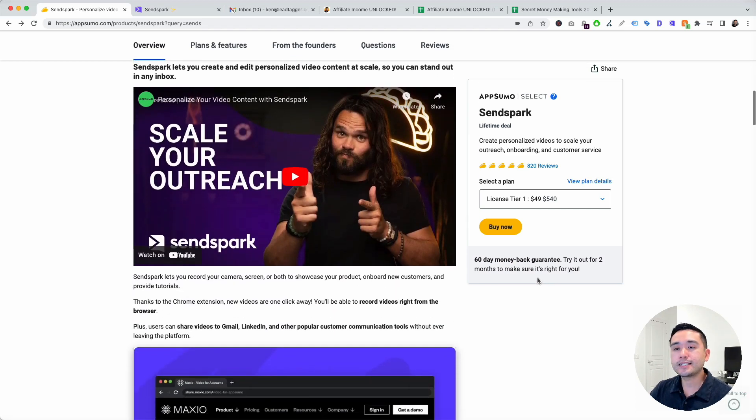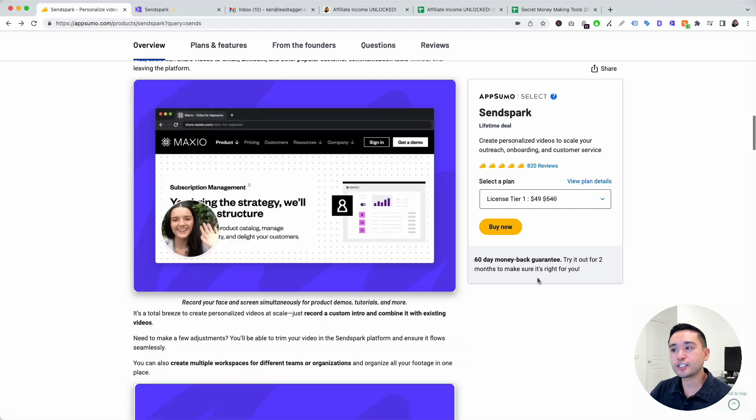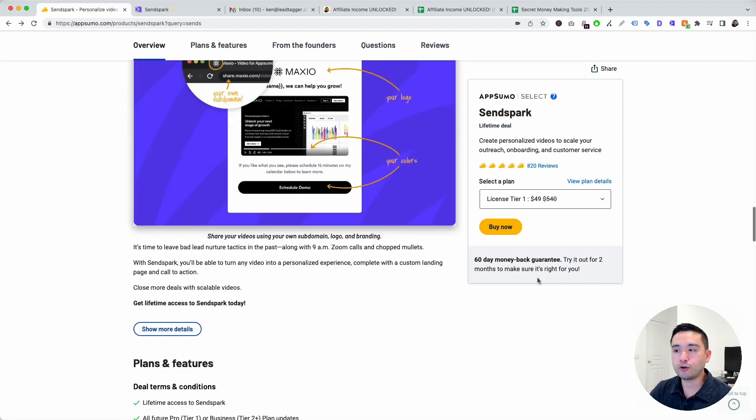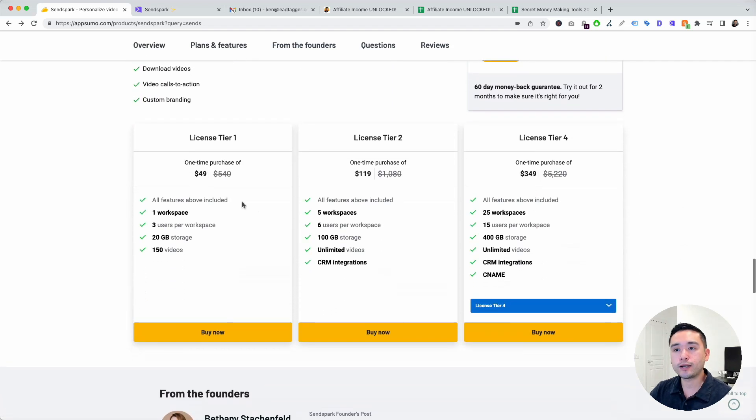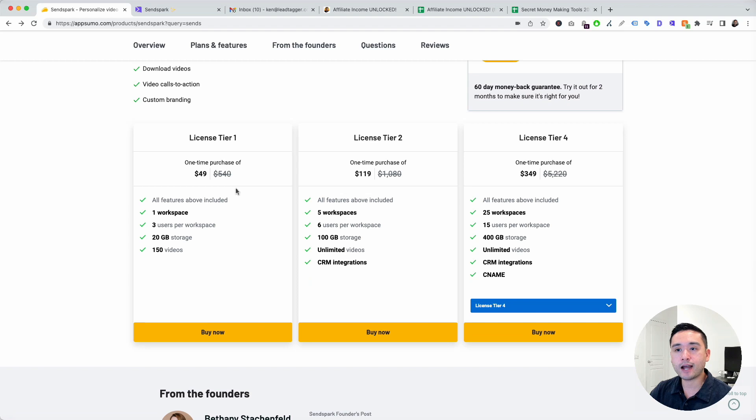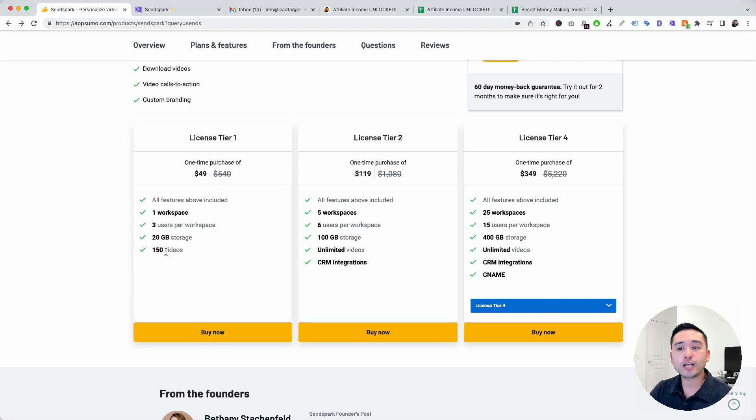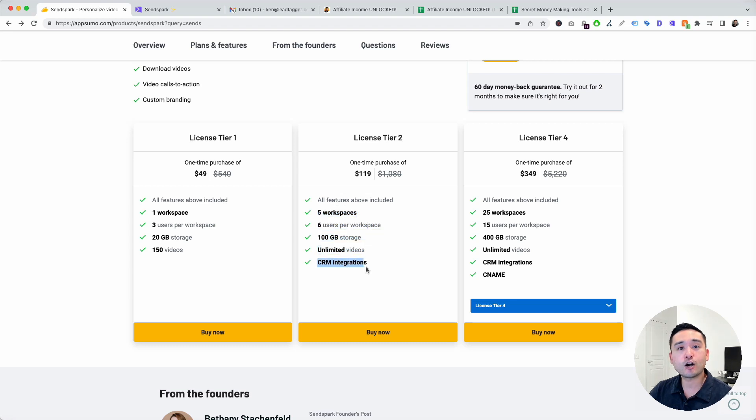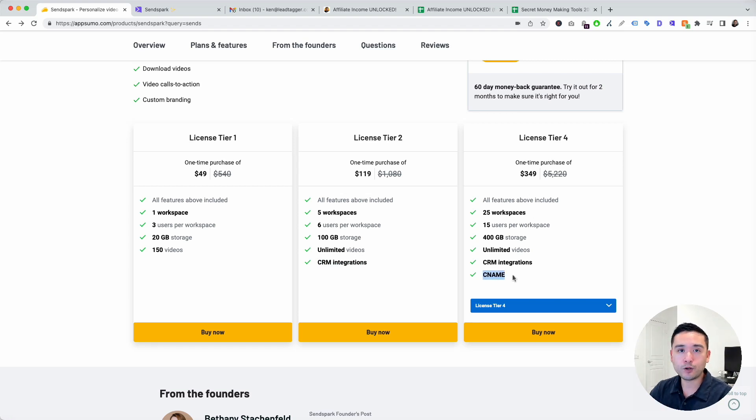SendSpark is on sale on a lifetime deal starting at $49. With tier one, you get access to one workspace, three users, 20 gigabytes of storage, and you can record up to 150 videos. If you get tier two, your limits are increased and you also unlock CRM integrations. If you get tier four, you unlock CNAME as well.